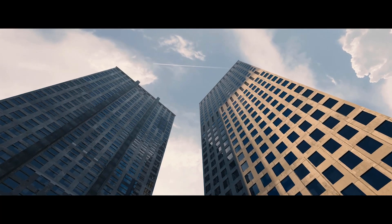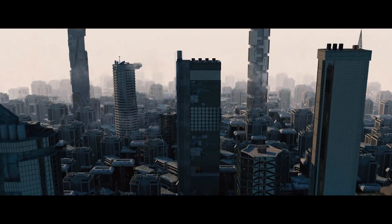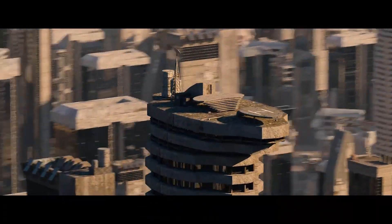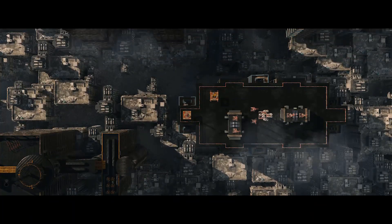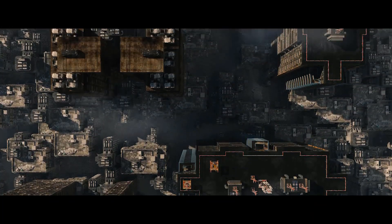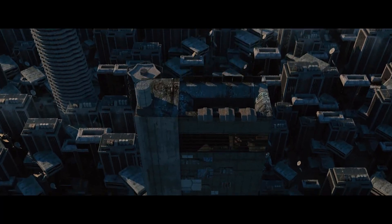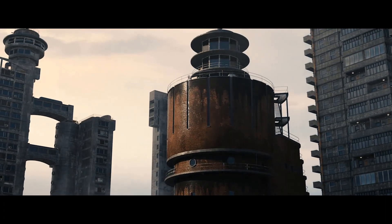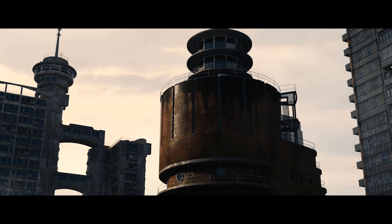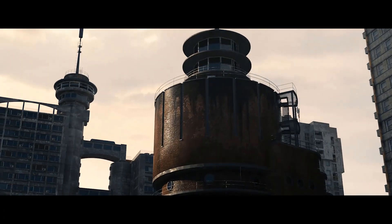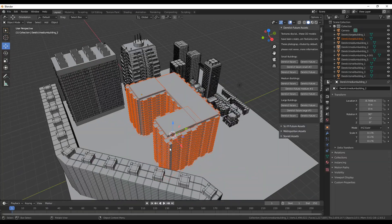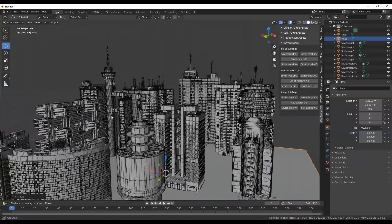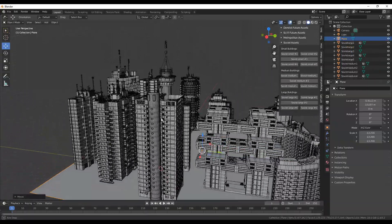To make the process of creating your city scenes easier and more organized, the developers created 4 uniquely themed kits, each packed into their own professional add-on. This way you will be able to easily navigate and use the assets based on the type of city you want to work on. These 4 asset kits include Metropolitan, Derelict Future, Cyberpunk Clean Future, and Soviet, which is the newest one on the list.